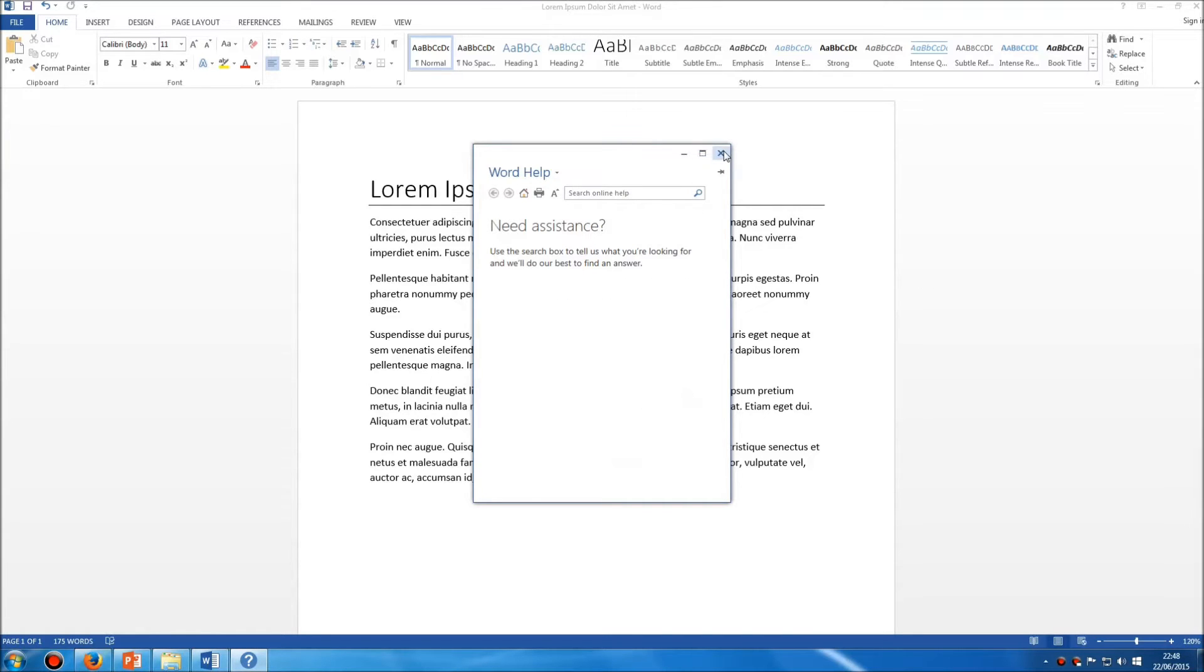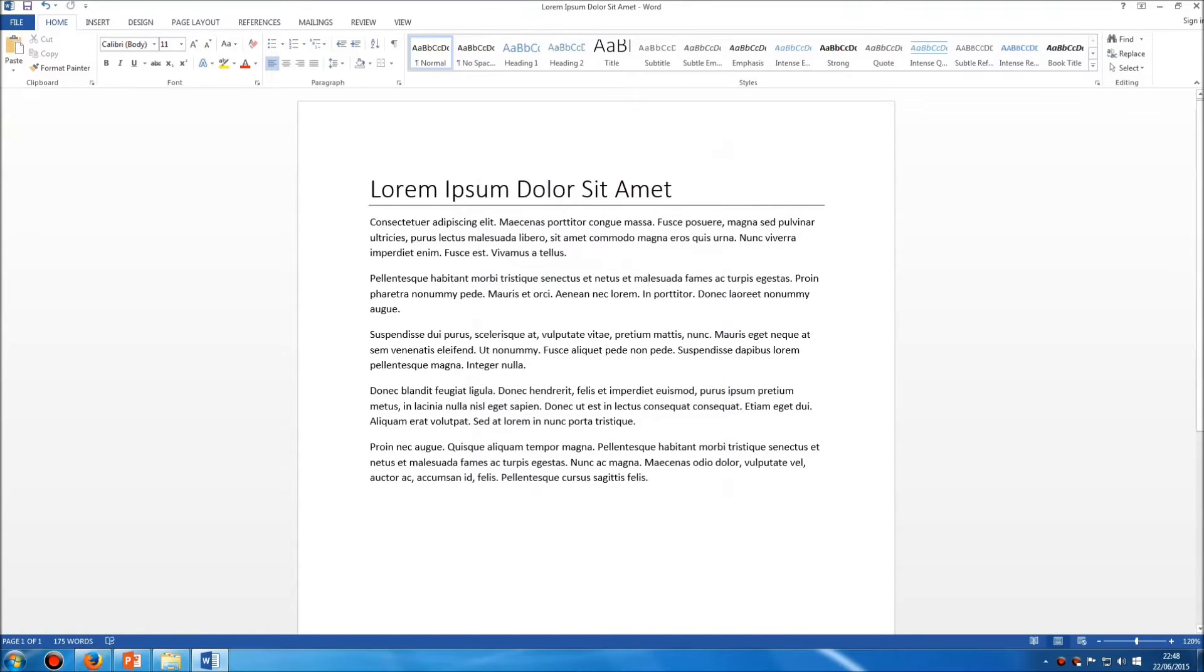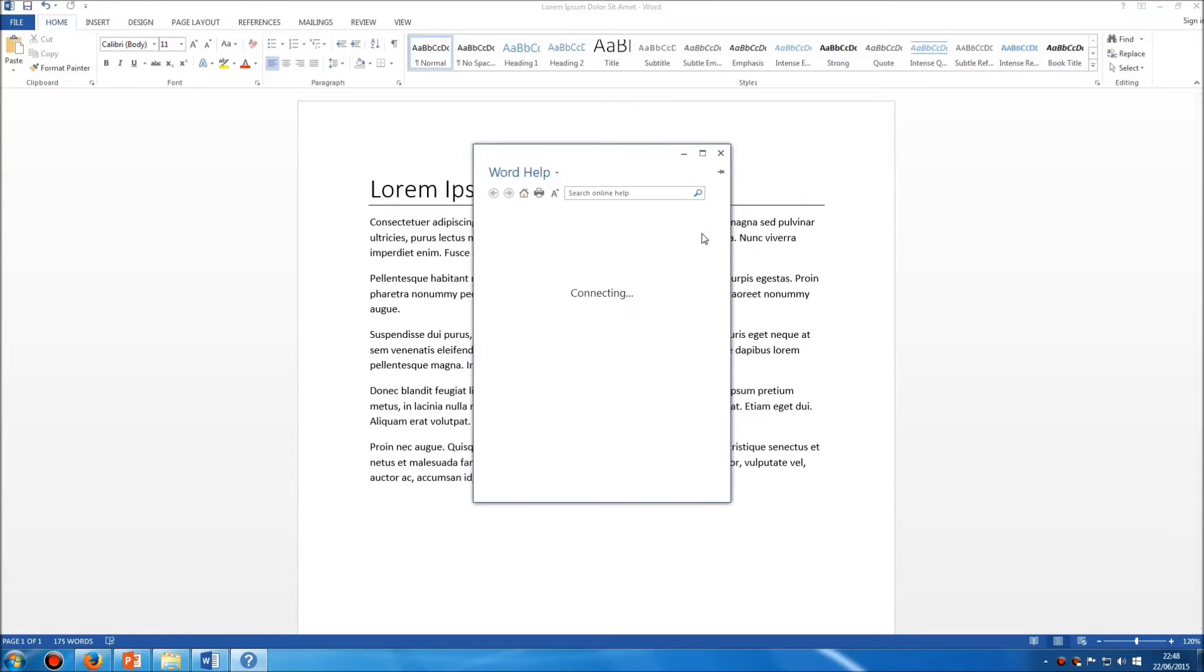If I just close this, I can show you that the alternative way of getting help is to press the F1 key on your keyboard, that's at the top left. It does the same thing.